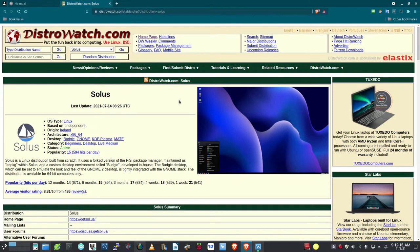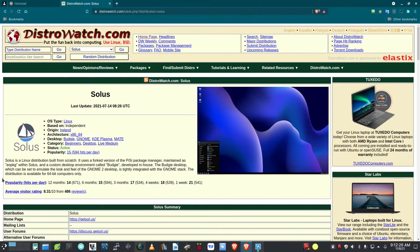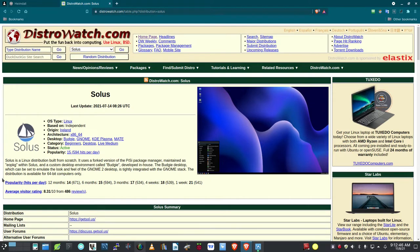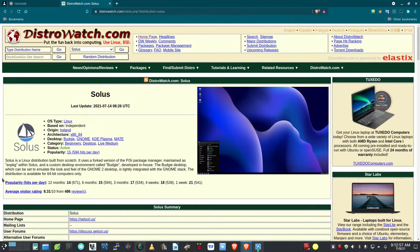Let me read the blurb here on the website at DistroWatch. It says Solus is a Linux distribution built from scratch, and it uses a forked version of the PySci package manager, maintained as EOPKG, within Solus, and a custom desktop environment called Budgie, developed in-house. The Budgie desktop, which can be set to emulate the look and feel of the GNOME 2 desktop, is tightly integrated with the GNOME stack. The distribution is available for 64-bit computers only, so this is not available in the 32-bit version.